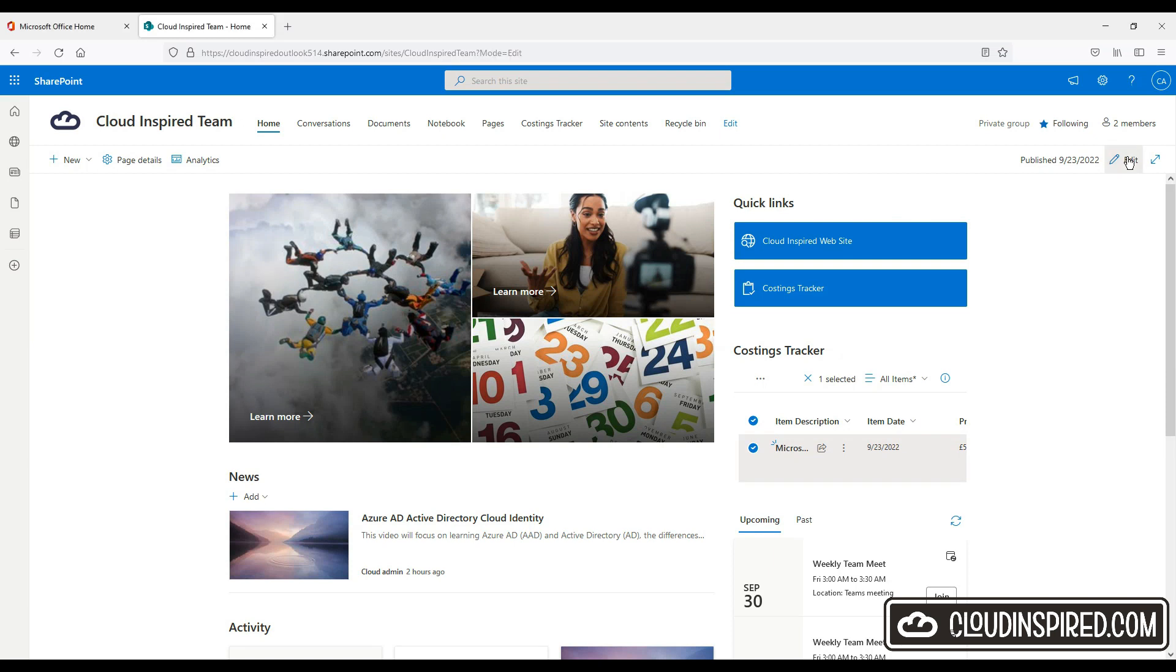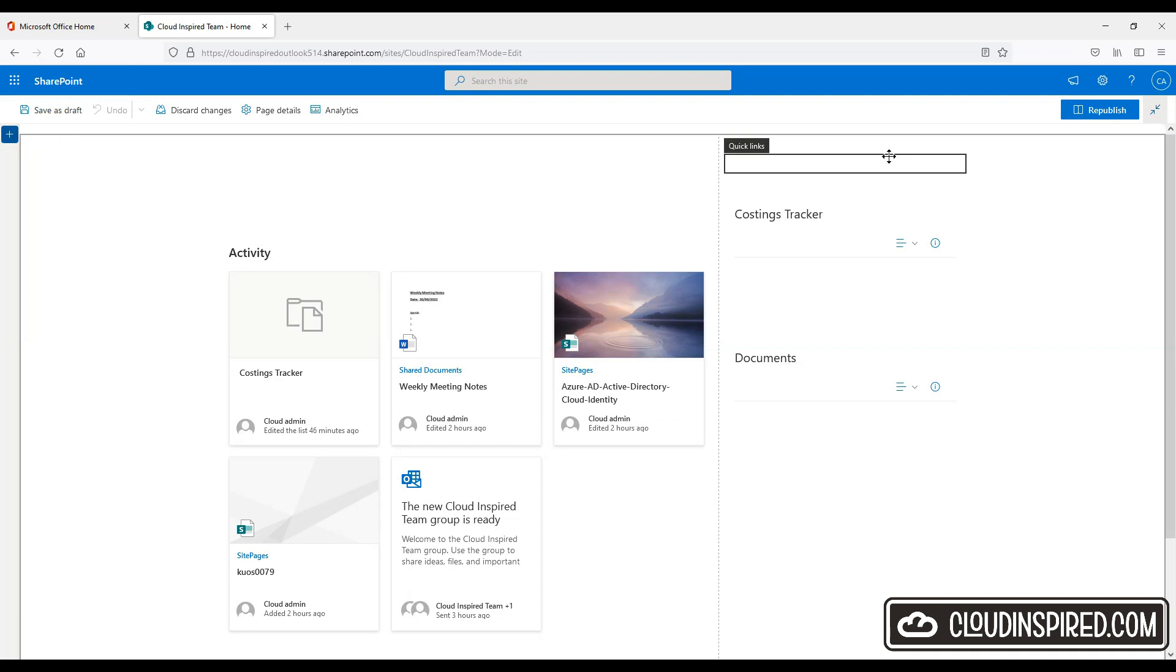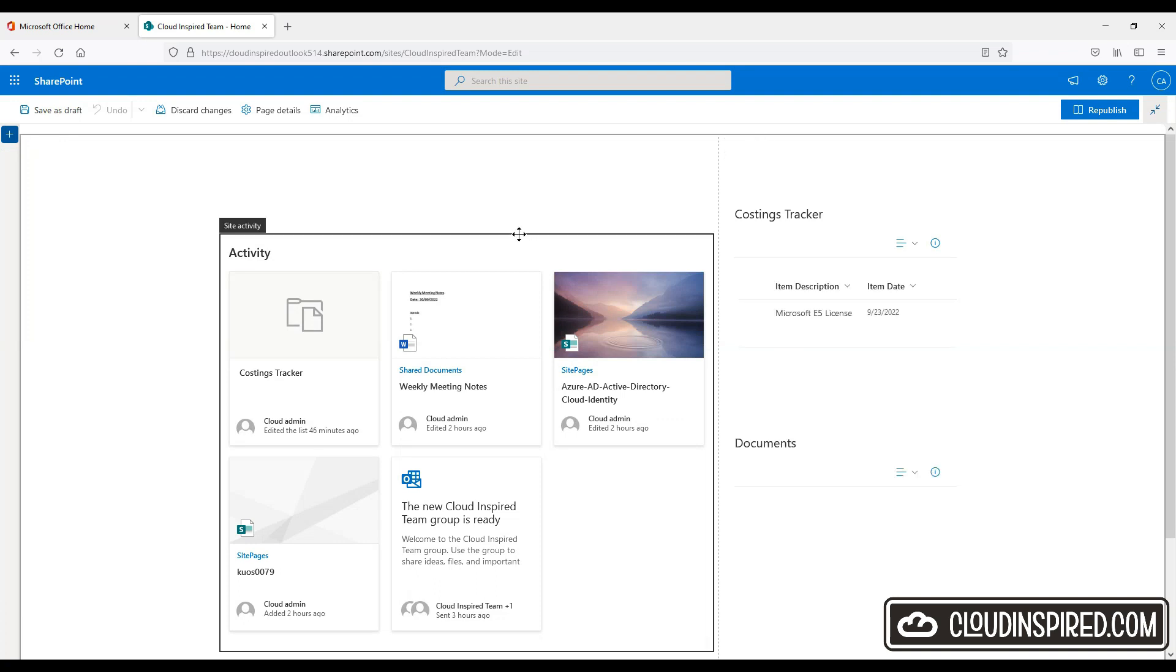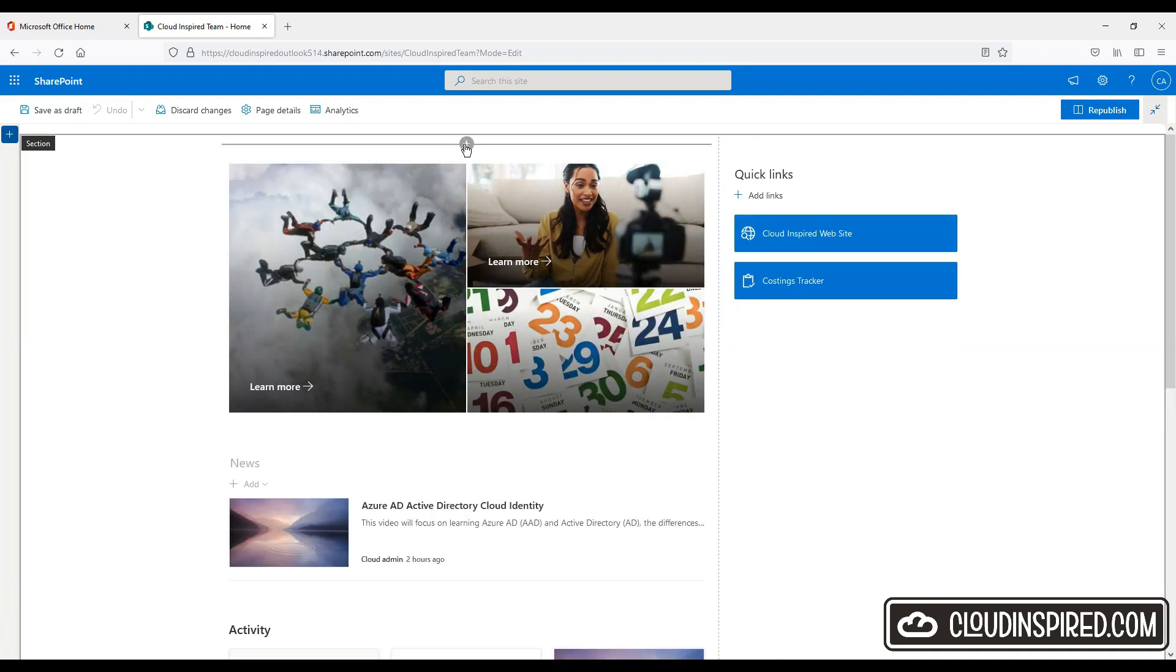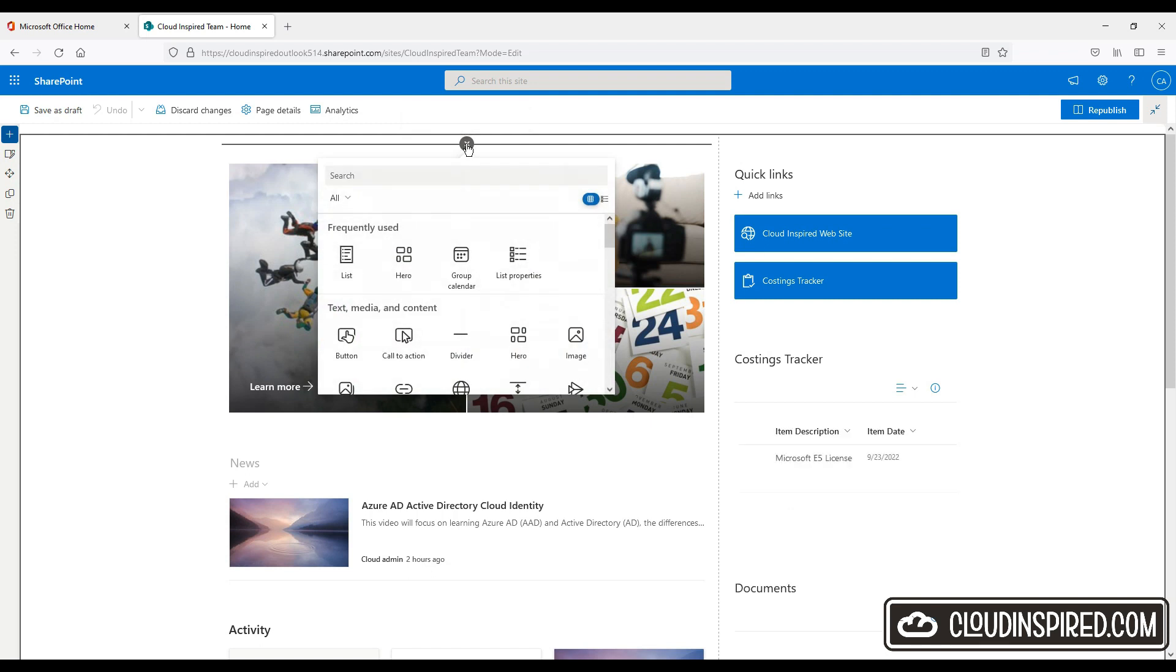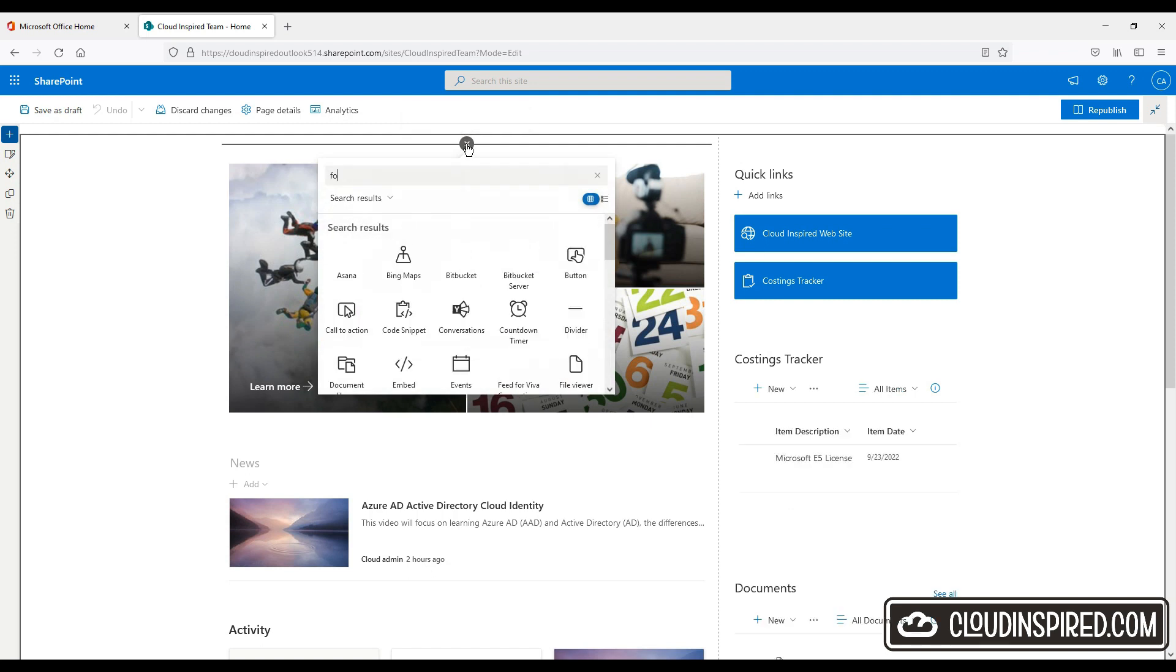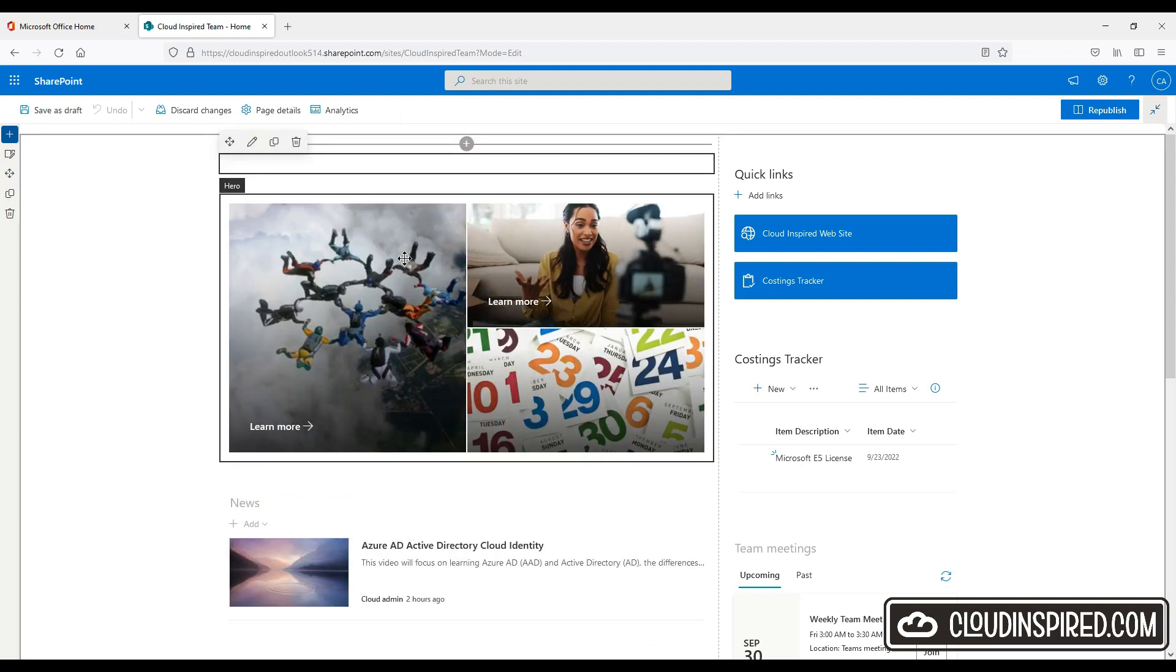Right. So, let's now move on to forms. So forms are really useful when we want to capture input from a team. So in this example, we're going to add a new web part again by clicking the cross and then we search for forms. We click Microsoft forms.